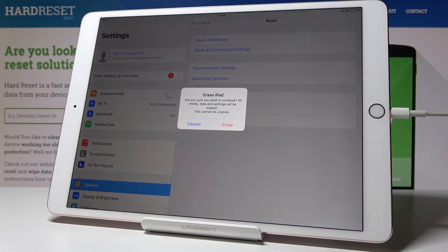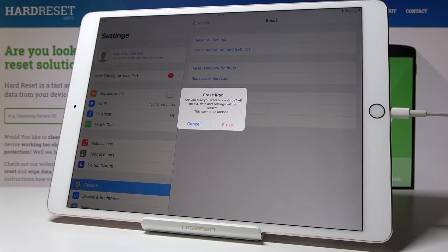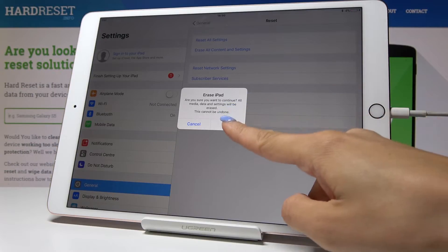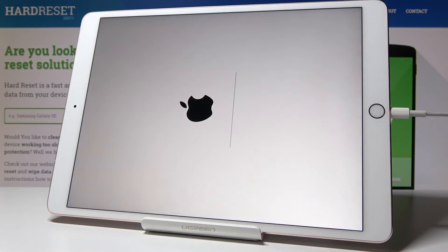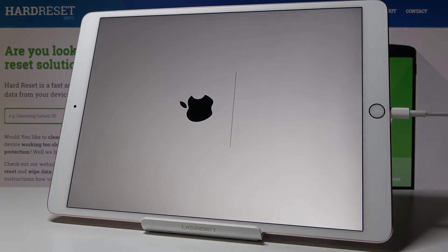Confirm that you would like to delete all media and data and reset all the settings. Click on Erase and confirm one more time that you want to perform it, because this operation cannot be undone. If you truly want to do it, click on Erase and wait a couple of minutes.